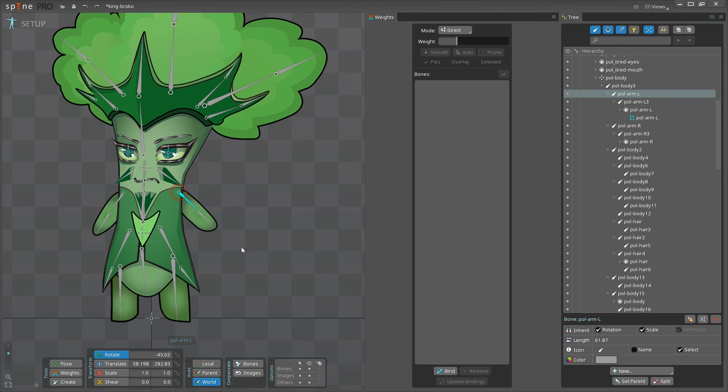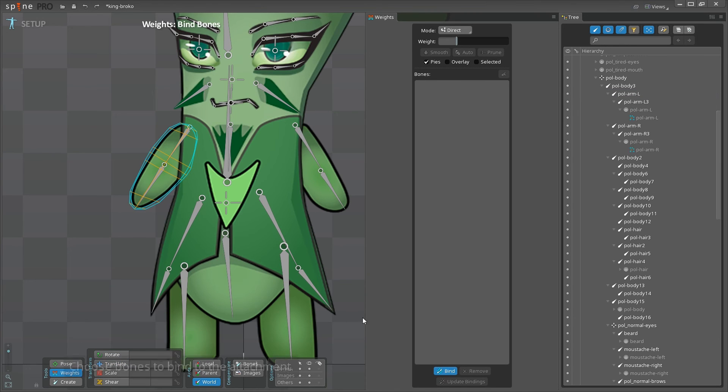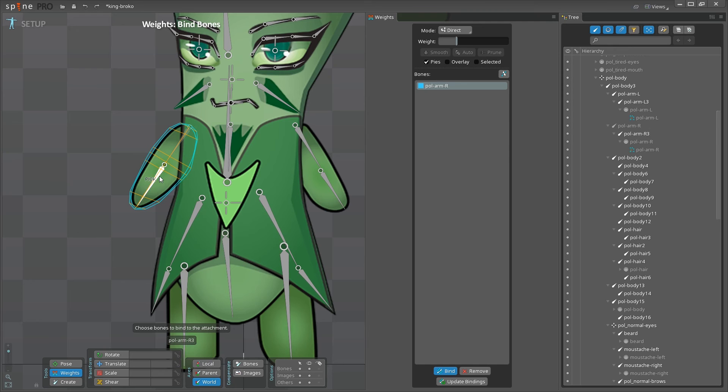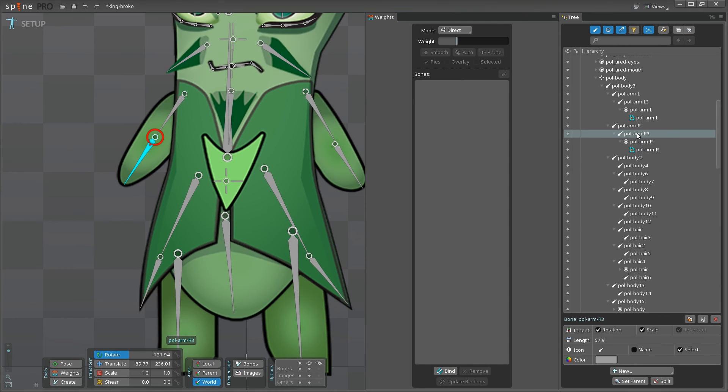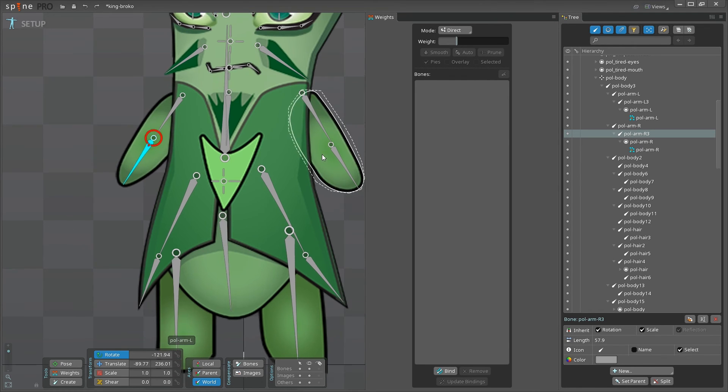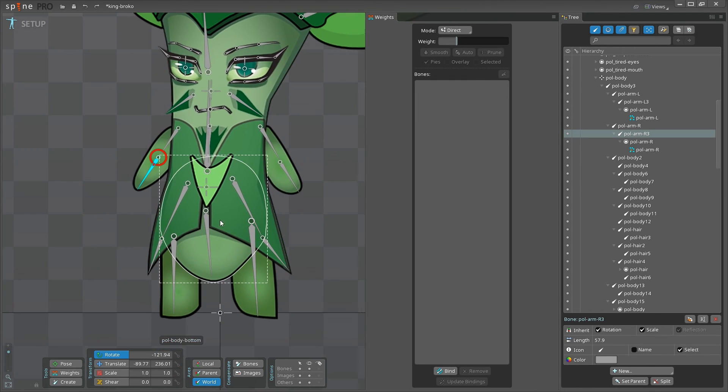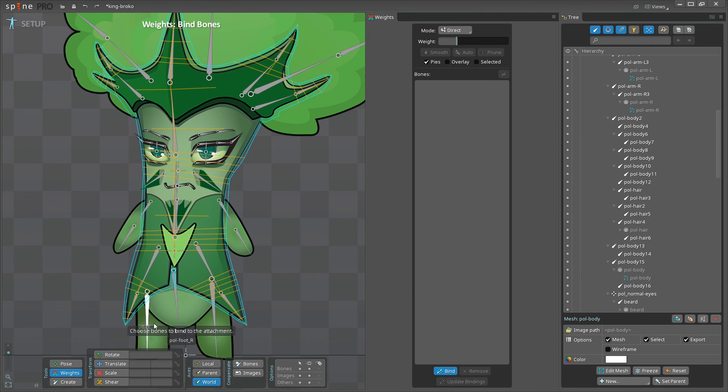Cool, so let's go ahead and bind the bones for the second arm as well. Choosing the image, clicking bind, choosing the bones, and clicking bind again. Checking the result. Looks pretty good. Now, the body is going to be a bit more tricky than that, and we'll need to make some manual adjustments here.